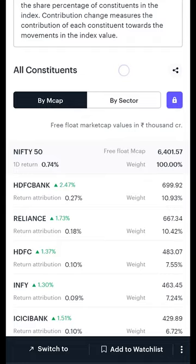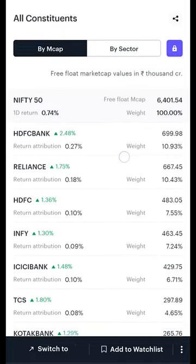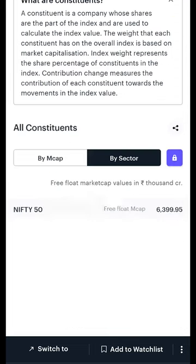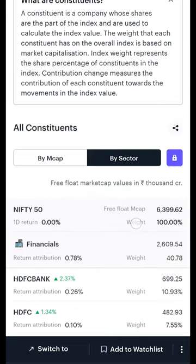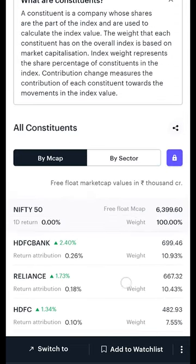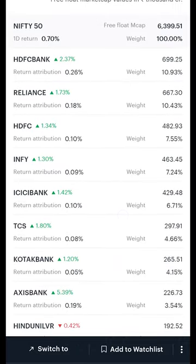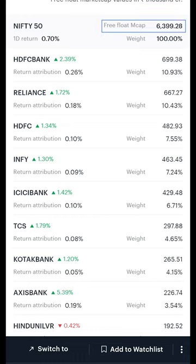You will see a list of all the companies that contribute to the index. This list can be sorted either by market cap or by sector. Let's look at the market cap view first. This list gives us an idea of the one day returns of the index followed by its free float market cap value in thousands of crores.